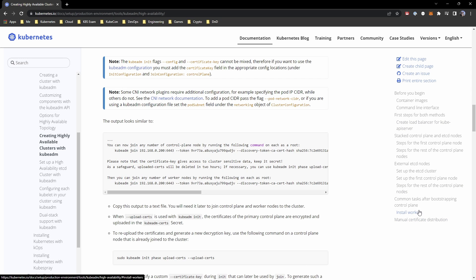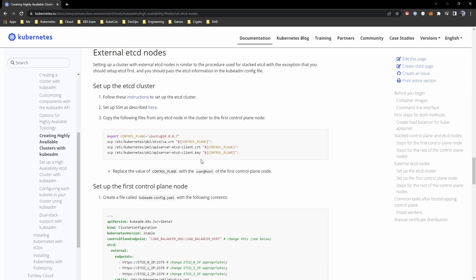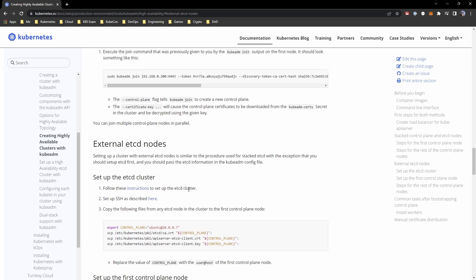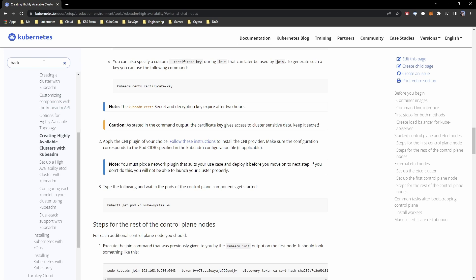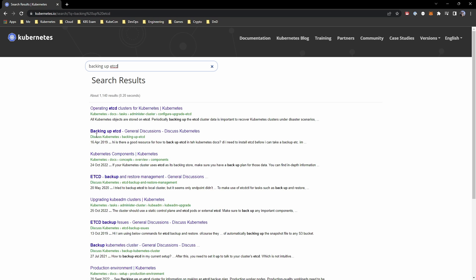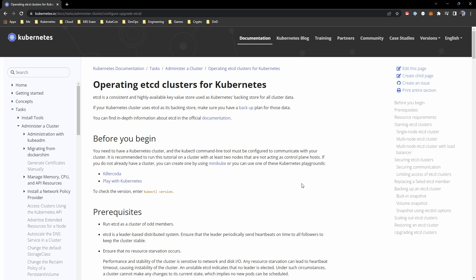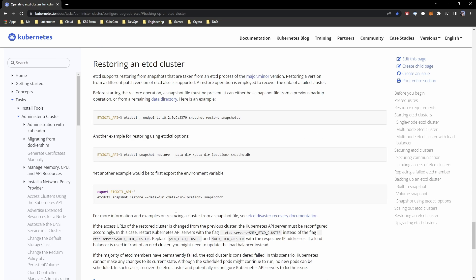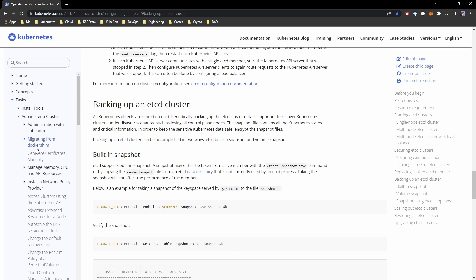There will be things in the docs like external etcd nodes, and you'll need to know how to do backups and restores. You can search for backing up etcd — under 'Operating etcd clusters' there's a 'Backing up an etcd cluster' section with the commands you need. These are important things to know for the exam. I highly recommend getting used to this documentation whether or not you're considering the exam.